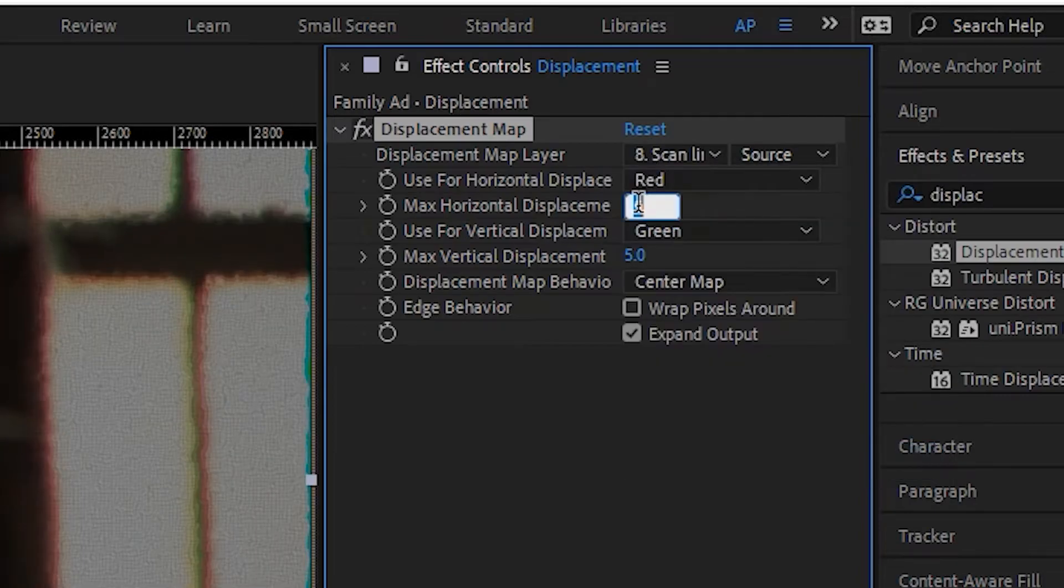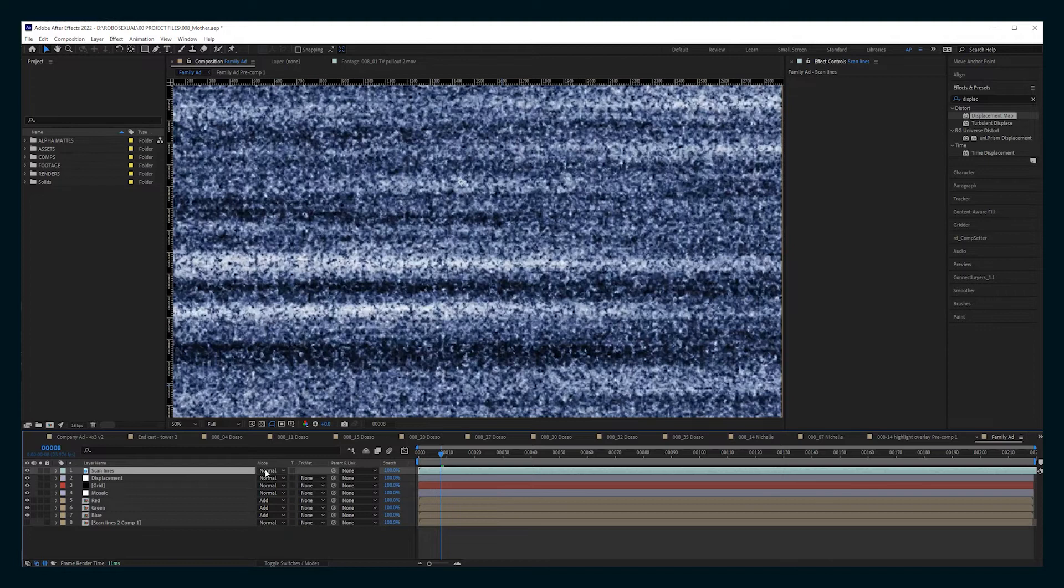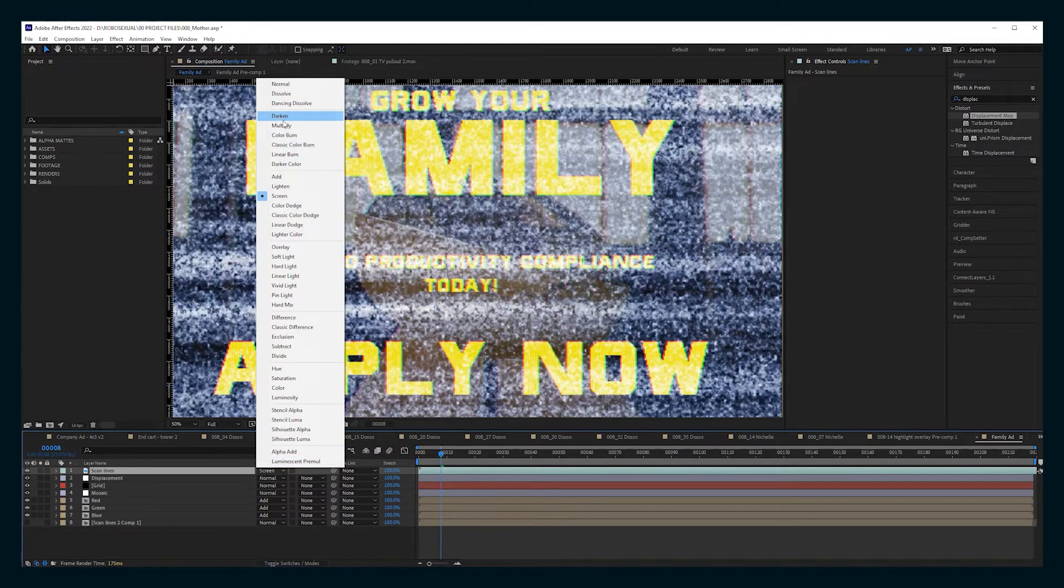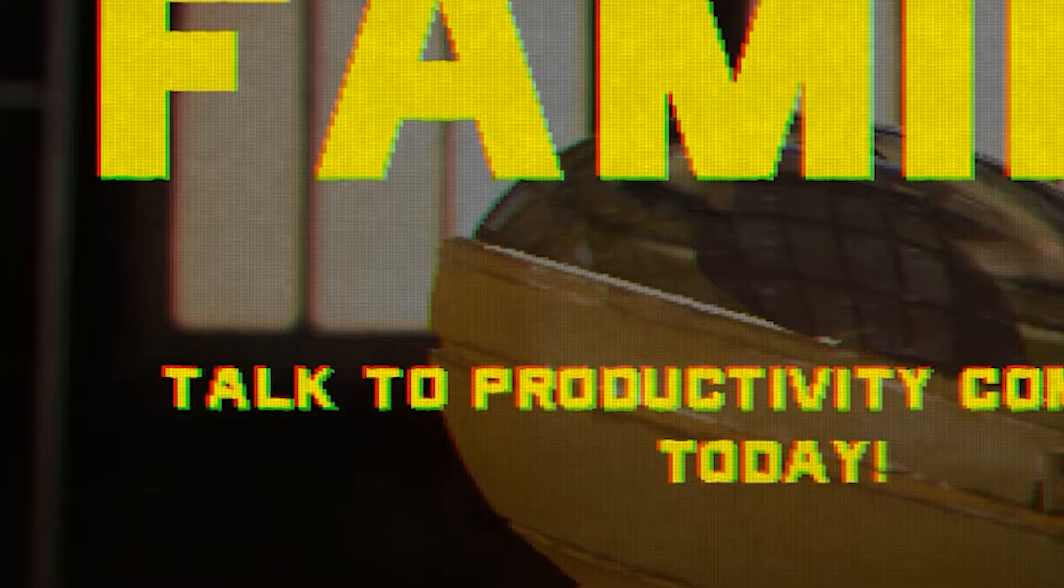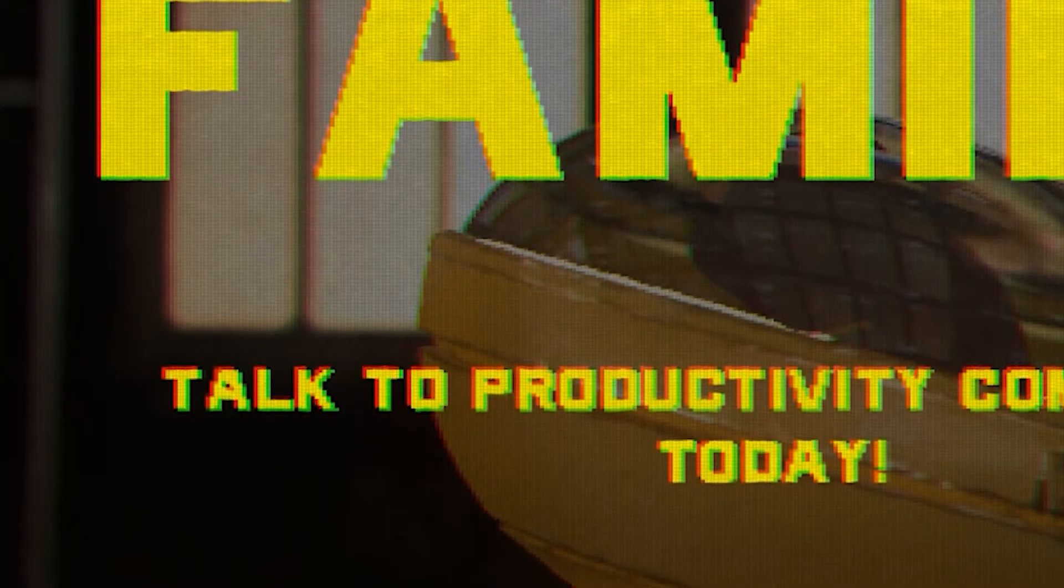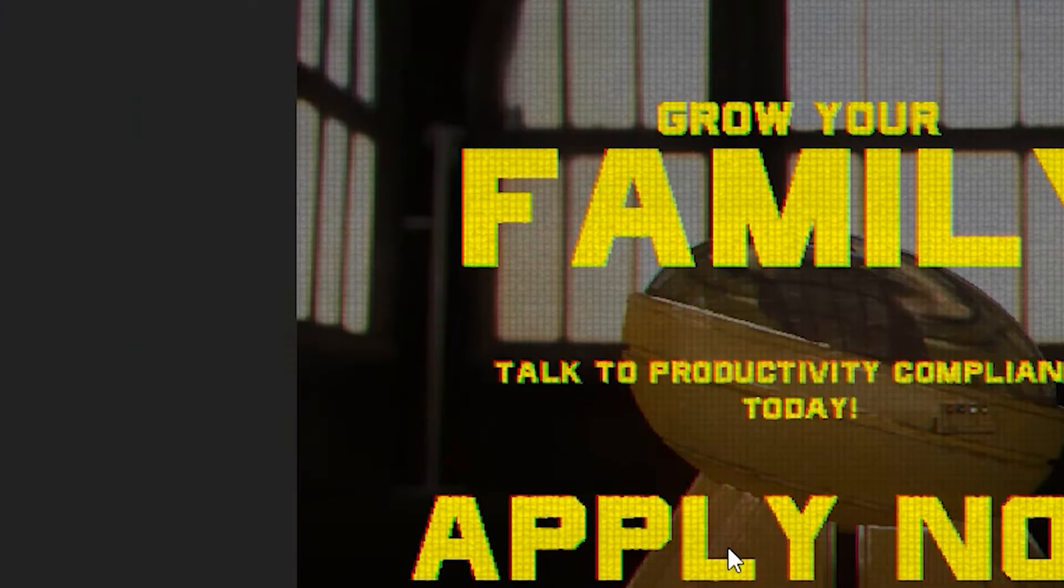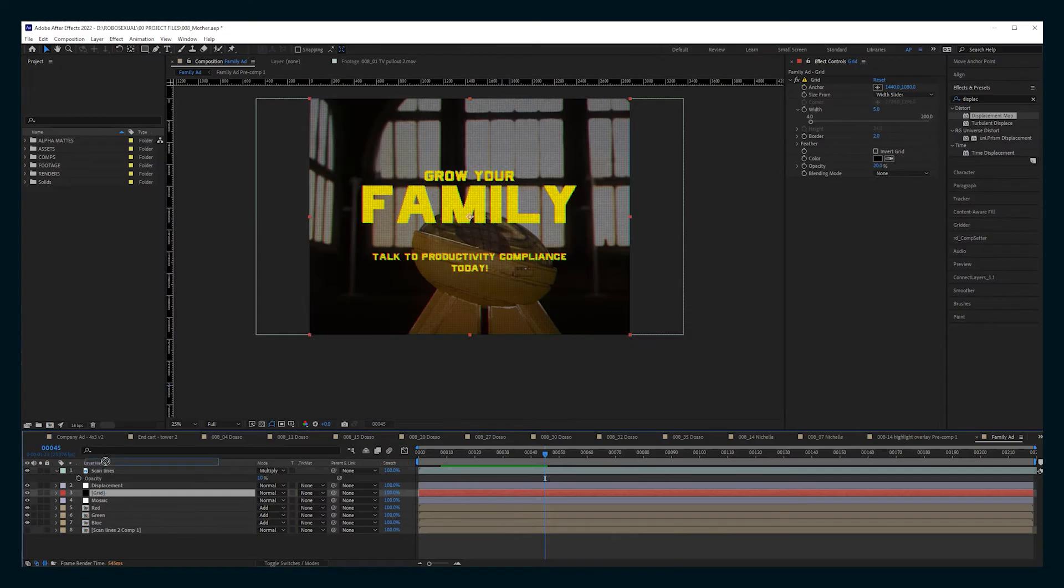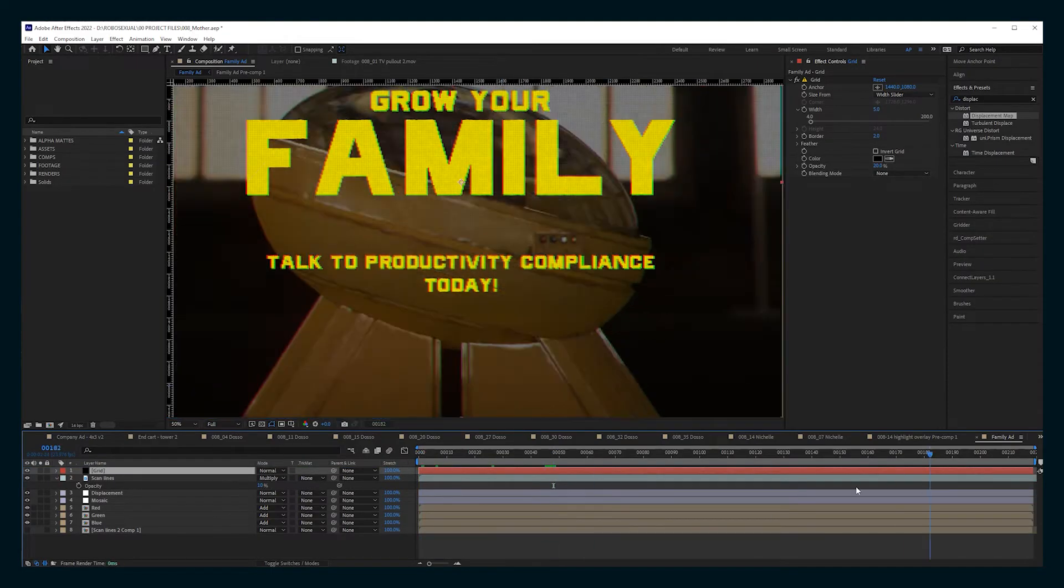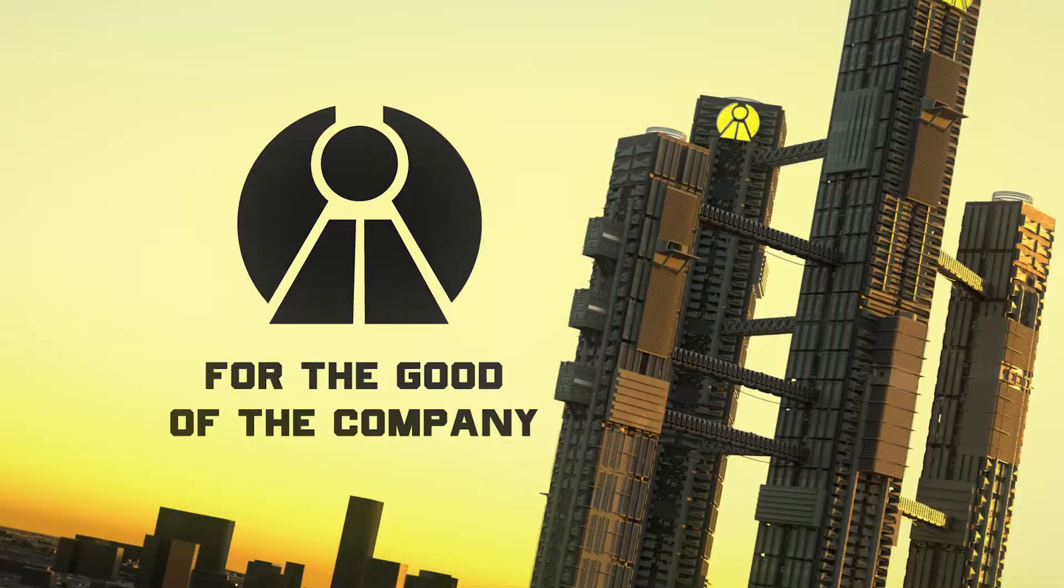And then you can take the duplicate of the video layer and set it to screen or overlay. And then what's nice is that when you see some digital noise over your footage, it's also causing some displacement as well. And then all of this is pretty much the basics of how to get your screen looking kind of cool.